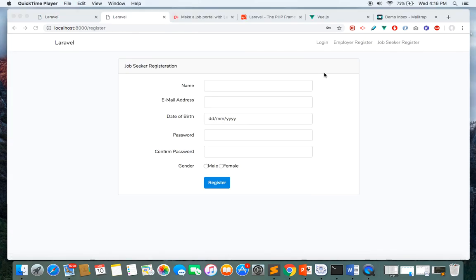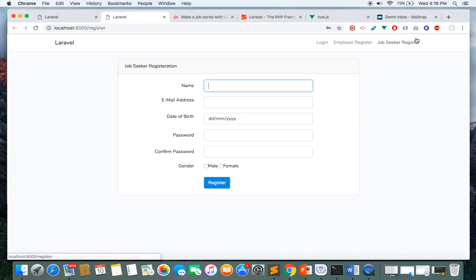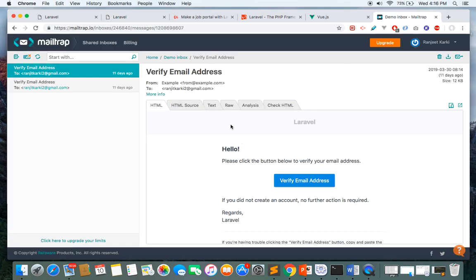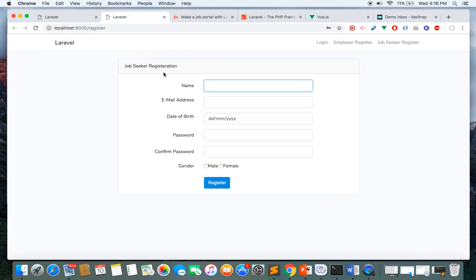To use this system as a seeker or employer, you need to register first. Once you register as an employer or seeker, a verification link will be sent to your mailbox. Once you verify your email, you'll be able to log in and access the system.